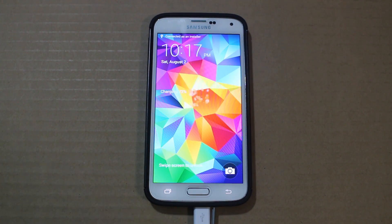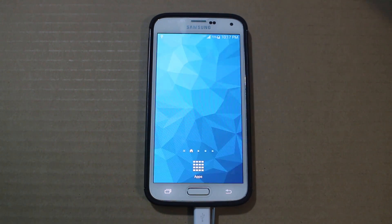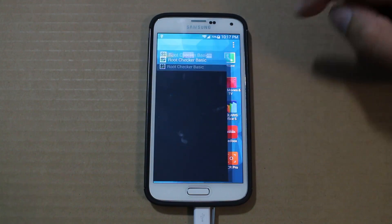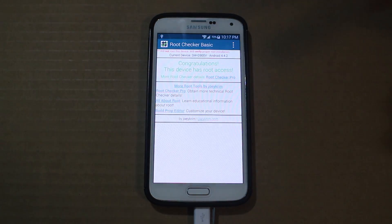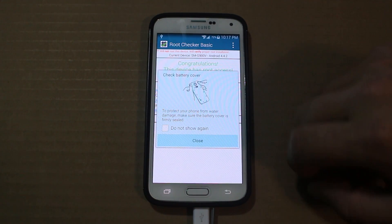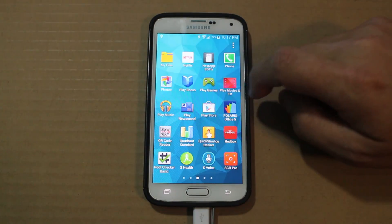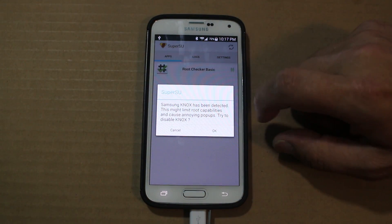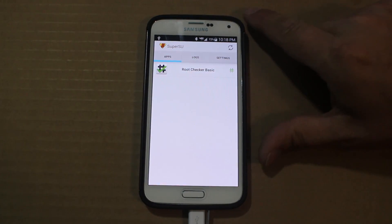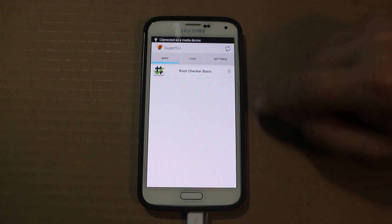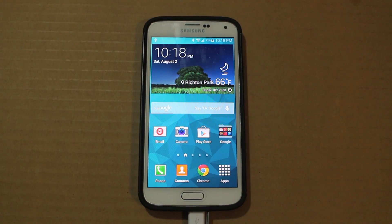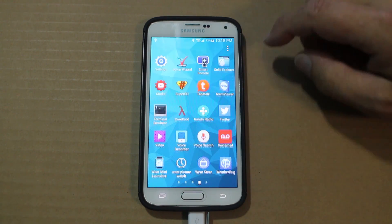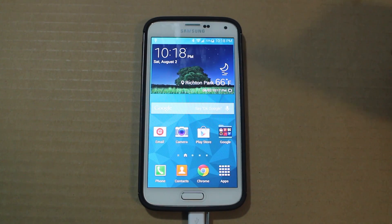Everything is hunky dory. We're going to check it quickly after the new kernel is installed just to make sure it's all functioning. We booted back up — looking okay. Let's go back to Root Checker and check one more time to verify everything is working. Also going back into SuperSU to make sure that all looks good. Cancel the Knox prompt for now — you can try disabling again. Root Checker shows root permission — you're done.